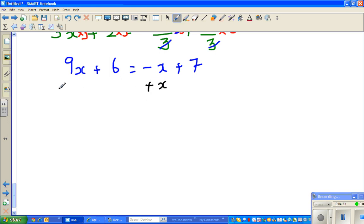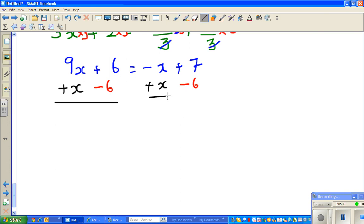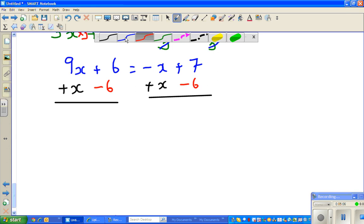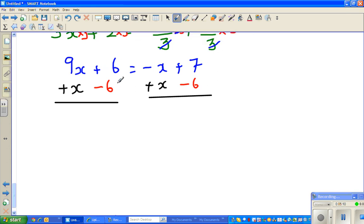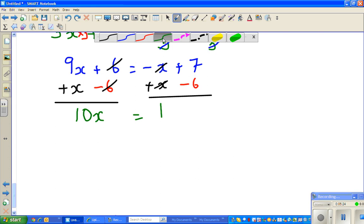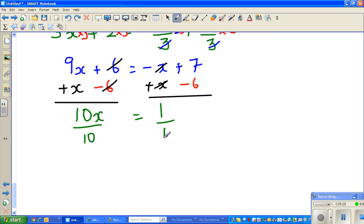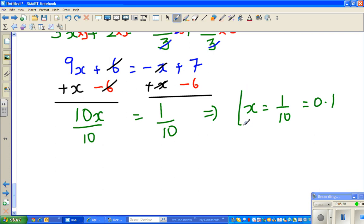If you do plus x on one side you have to do plus x on the other side, so the negative x and positive x cancel — this is called isolating x's on one side. Now I want to move the numbers to the right hand side. The number on the left is 6, and the opposite of plus 6 is minus 6. Subtract 6 from both sides, so 9x + x = 10x and 7 - 6 = 1. Dividing both sides by 10 gives x = 1/10, which is 0.1.